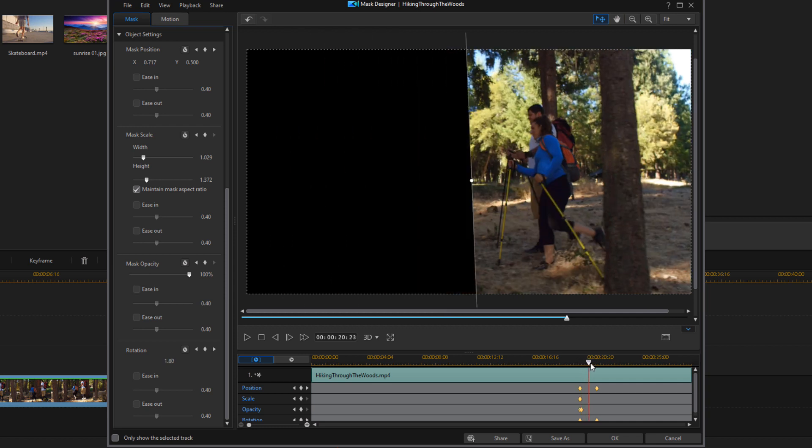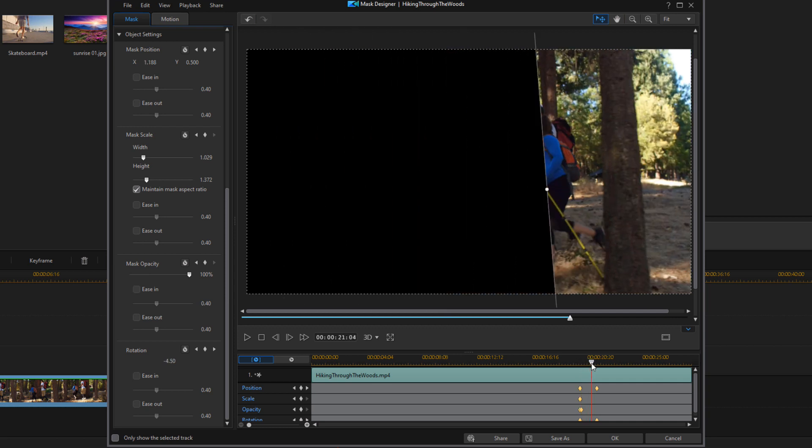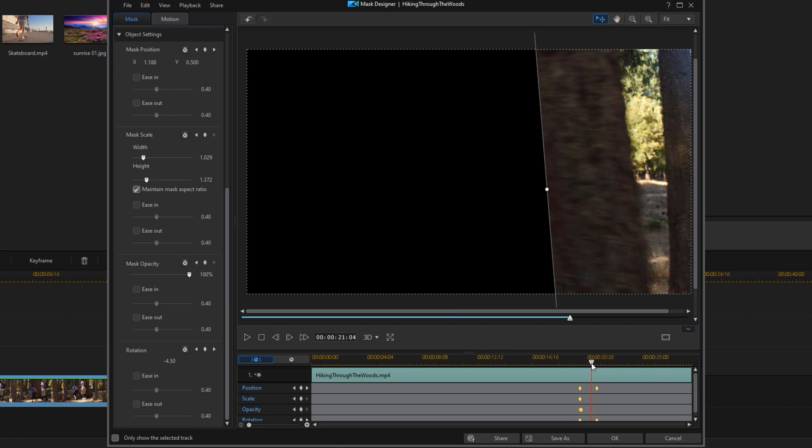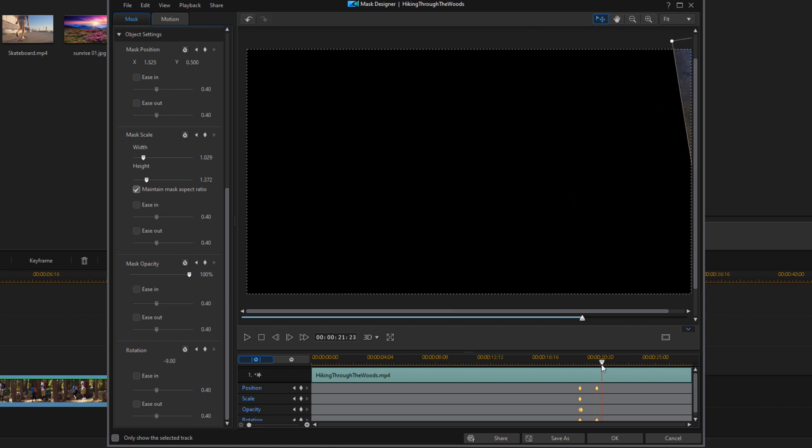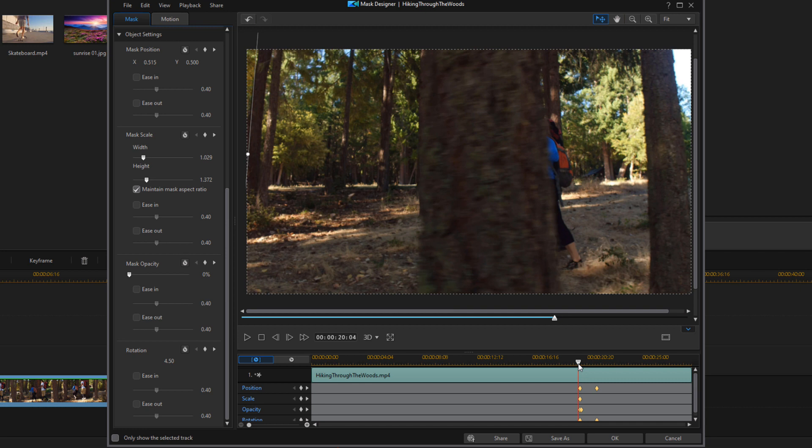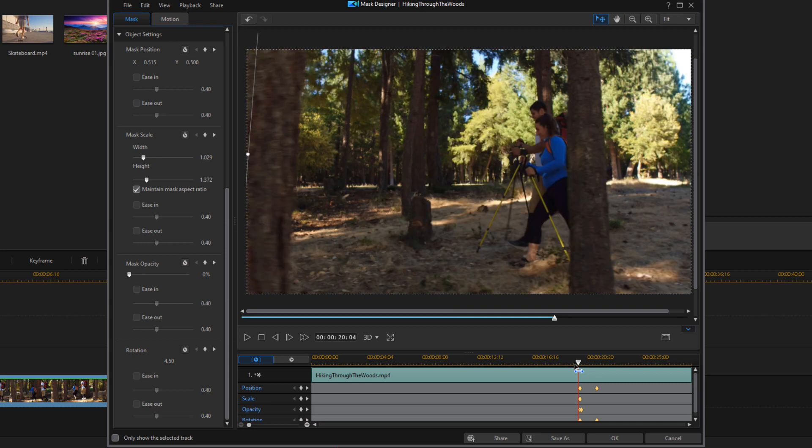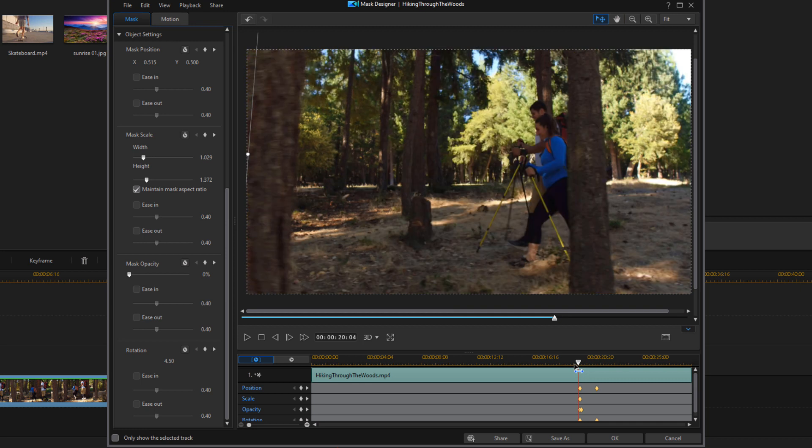It's a little bit behind it there. Here it's still a little bit behind it. So we've got to make some changes to these keyframes to make sure that it matches. So we're going to go frame by frame, and we're going to adjust the position, the scale, and the rotation.